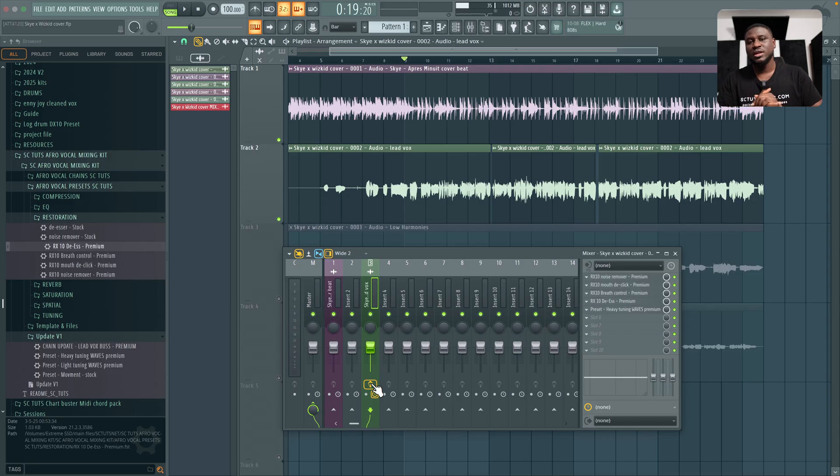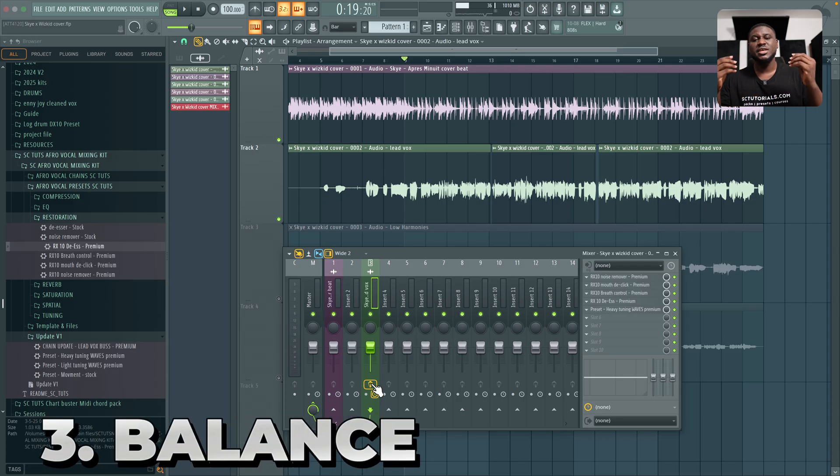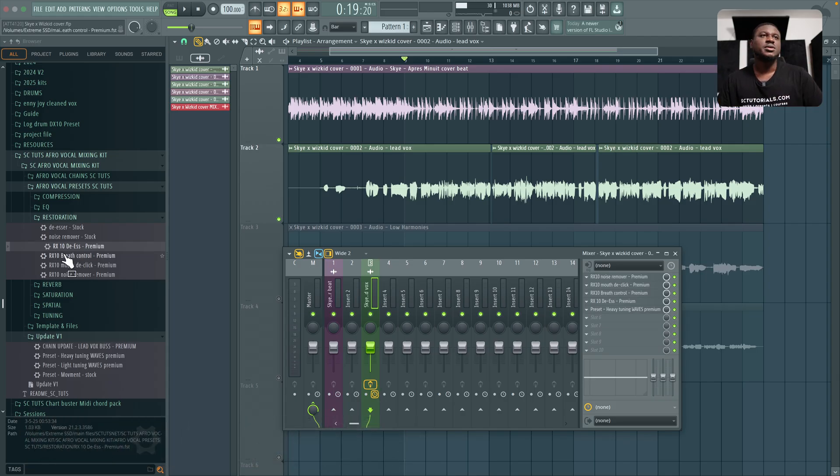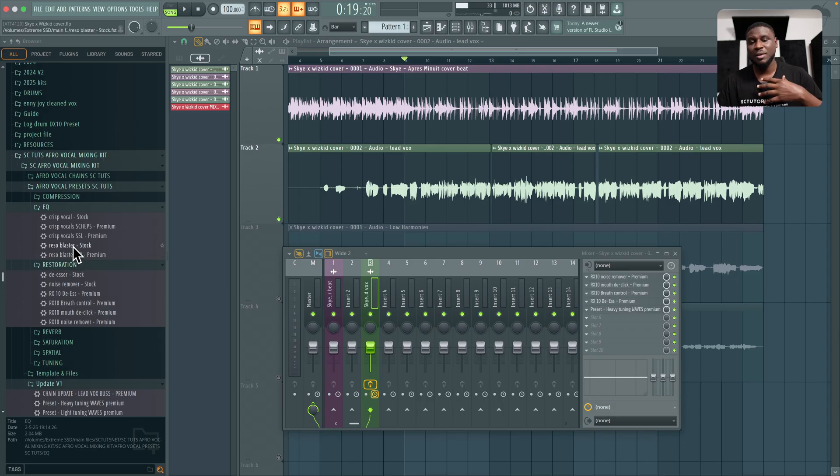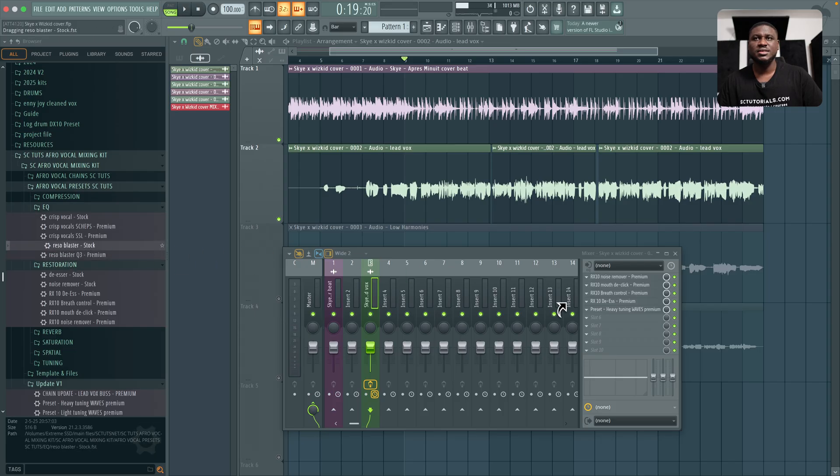Now that we're done tuning and cleaning up the vocals, the next step we're going to head into is balance. Yes, we're going to use EQ and the compressor to achieve balance in this vocal. So I'm going to come right here to EQ and I prefer to use the FL Studio stock EQ because it's my personal favorite EQ. So I'm going to come to Reso Blaster stock. There's also an alternative which is the Pap Filter but I'm going to use Reso Blaster.